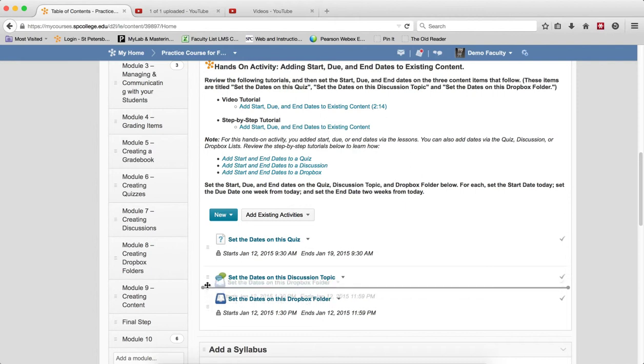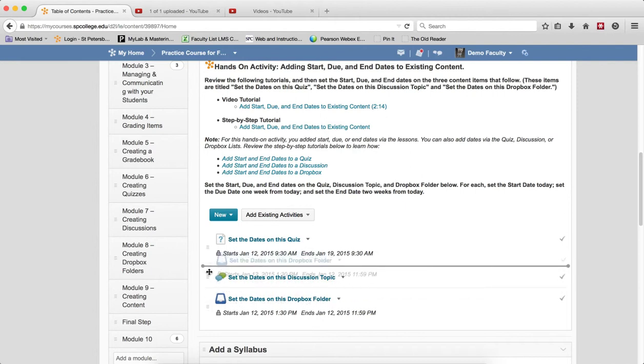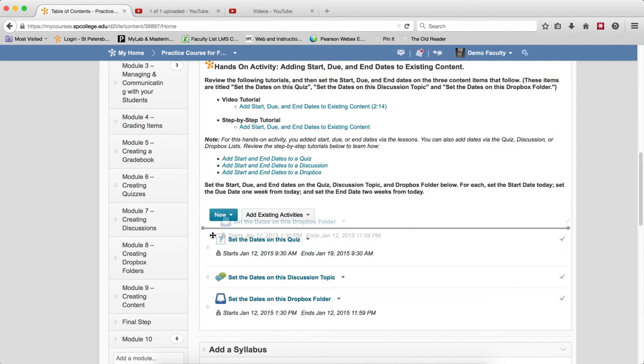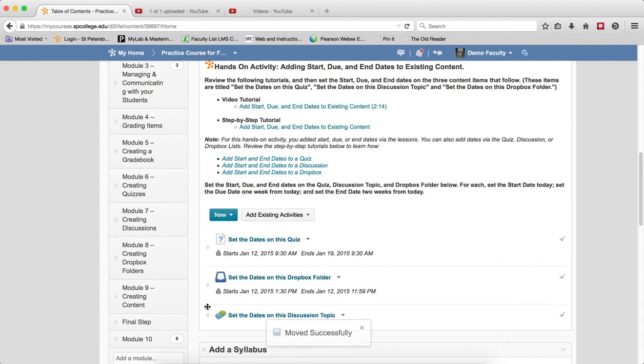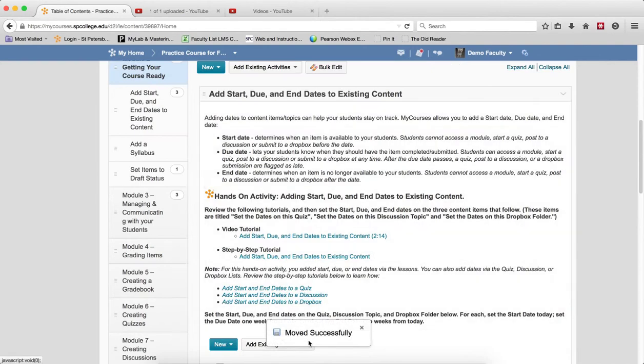Then drag the topic up. You'll see the little gray line, which will tell you where you are placing that. Then drop it into the location. You'll get a confirmation box that says it's moved successfully.